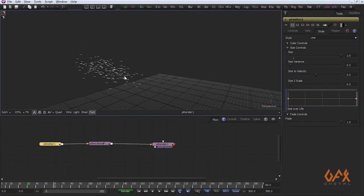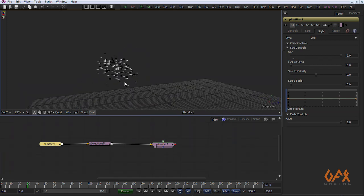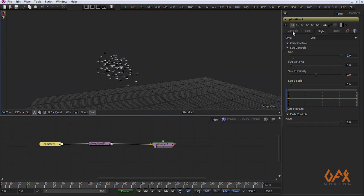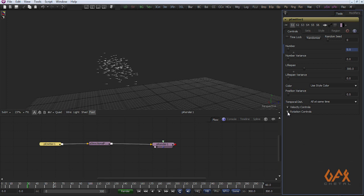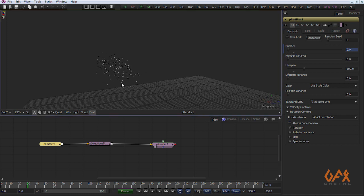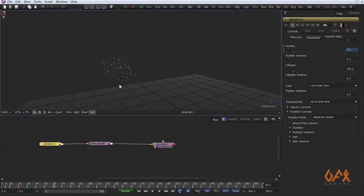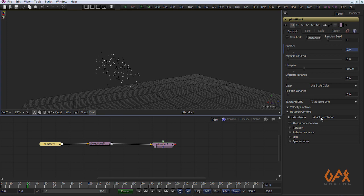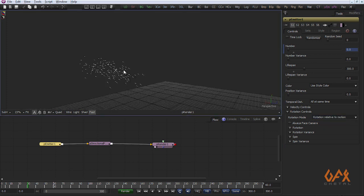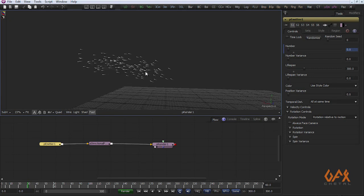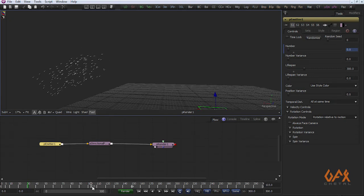For that I go to Control. In control you have to go to Rotation Control. First of all I deselect this always face camera, and here in rotation mode you have to change it to rotation relative to motion. So now my particle moves according to motion.